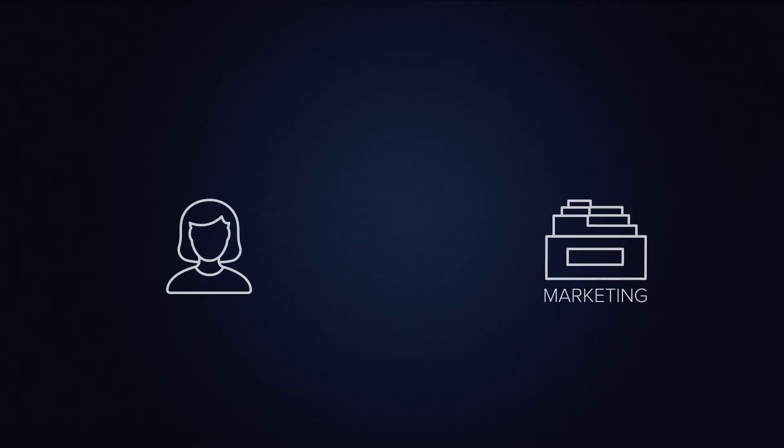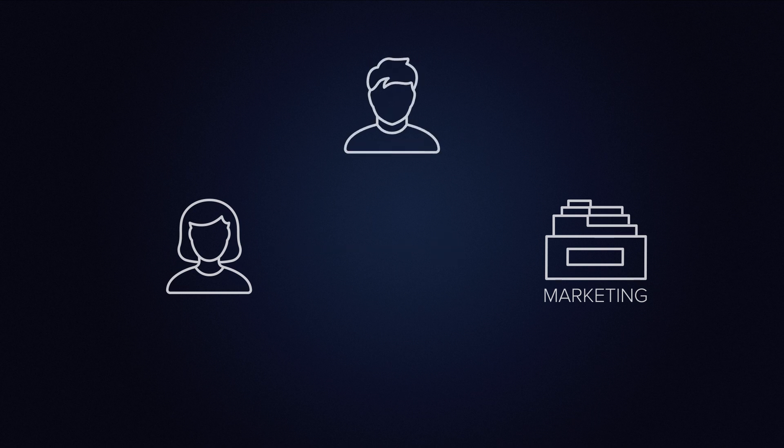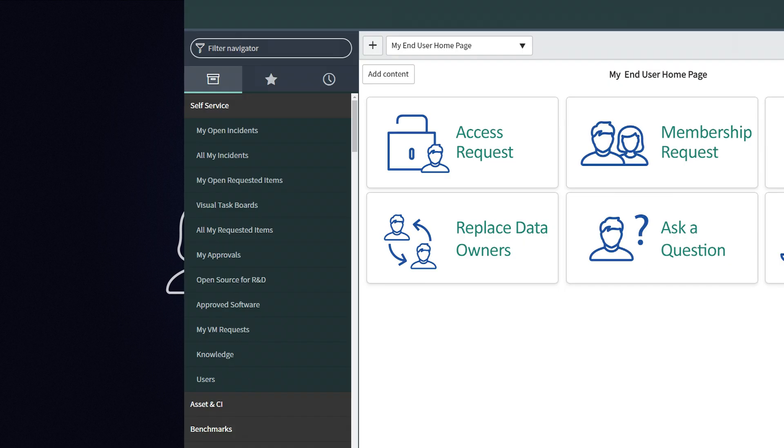Meet Anna. Anna will be joining the marketing department next week and will need access to the marketing folders. So Anna's manager, Daniel, will submit an access request on her behalf.